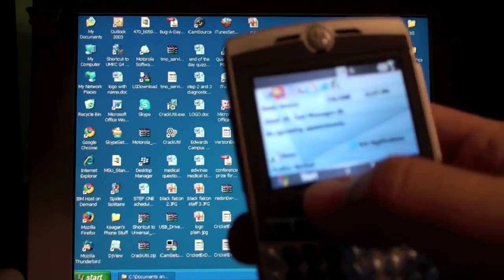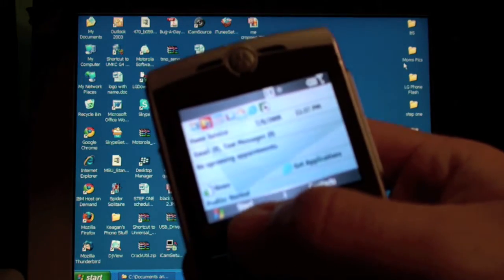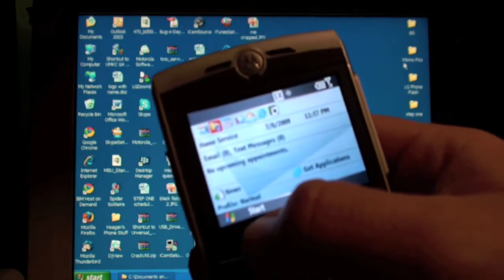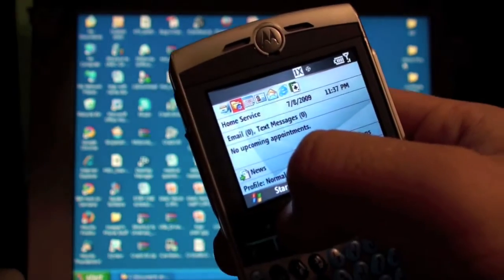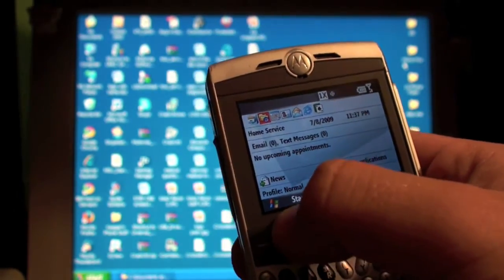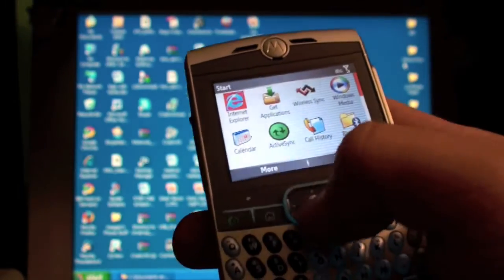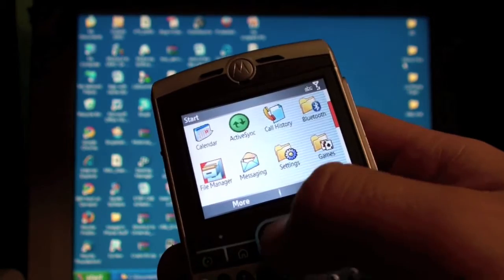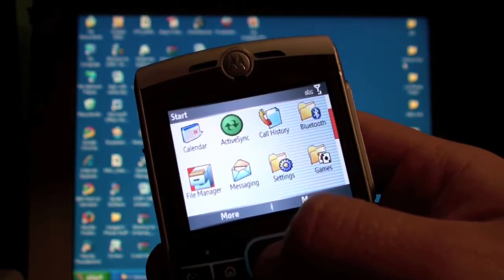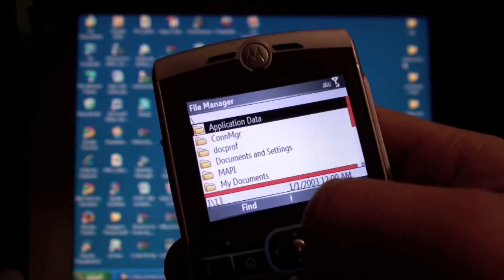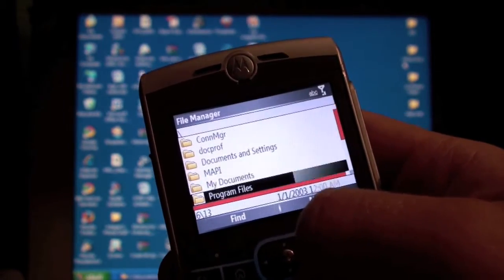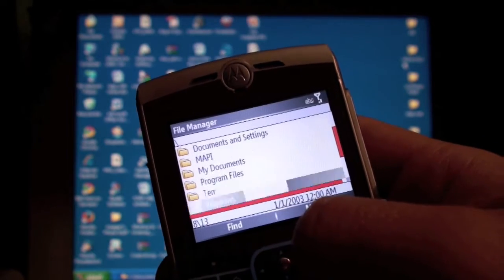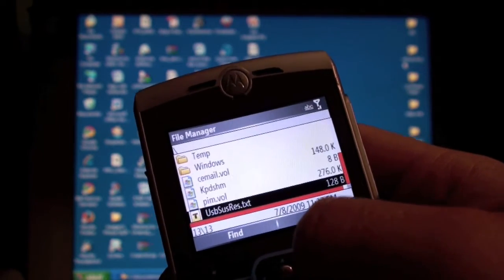Now on the phone, what I want you to do, just going to wait for it to focus real quick, is you're going to click on Start. And we are looking for File Manager. And now in File Manager, we are browsing for the PHMS folder.